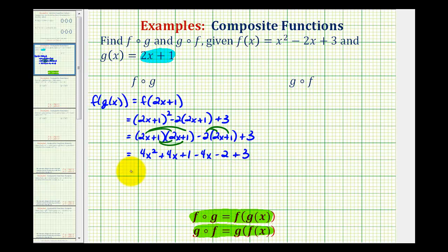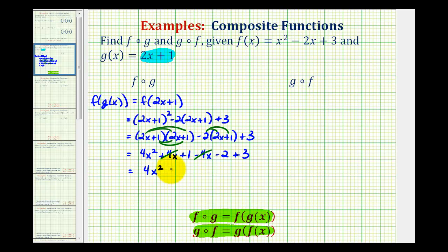Now we'll combine like terms. We only have one x squared term, that's four x squared. Notice here we have plus four x minus four x, which is zero, so there are no x terms. And then we have one minus two, that's negative one, plus three would be positive two. So f of g of x, or f of g, is equal to four x squared plus two.